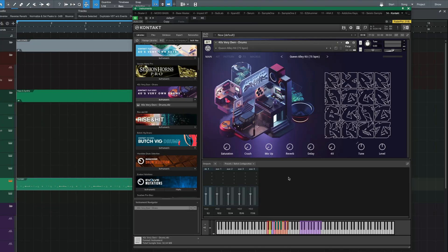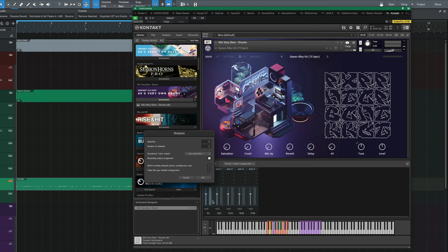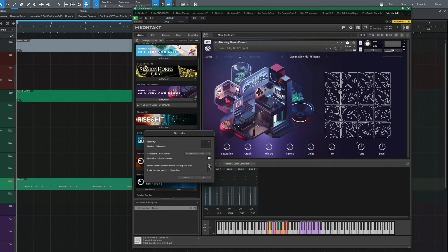Go ahead and head down to the output section that we just opened up and click on this little plus button here. You're going to get a pop-up window, and here you want to input 16 in the quantity section because you want 16 different outputs, one for each pad. Under the number of channels, make sure that it is on two — this tells Kontakt that you want each track to be a stereo track, which is important because a lot of the effects in these samples are stereo effects. Finally, make sure to select 'Delete existing channels before creating new ones' and hit OK.